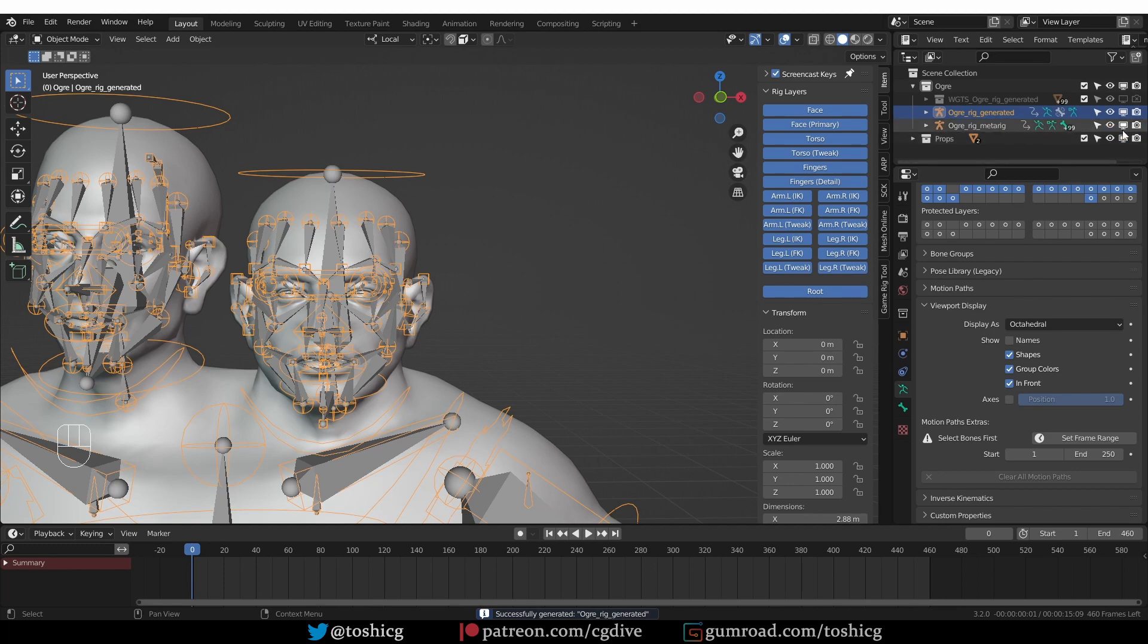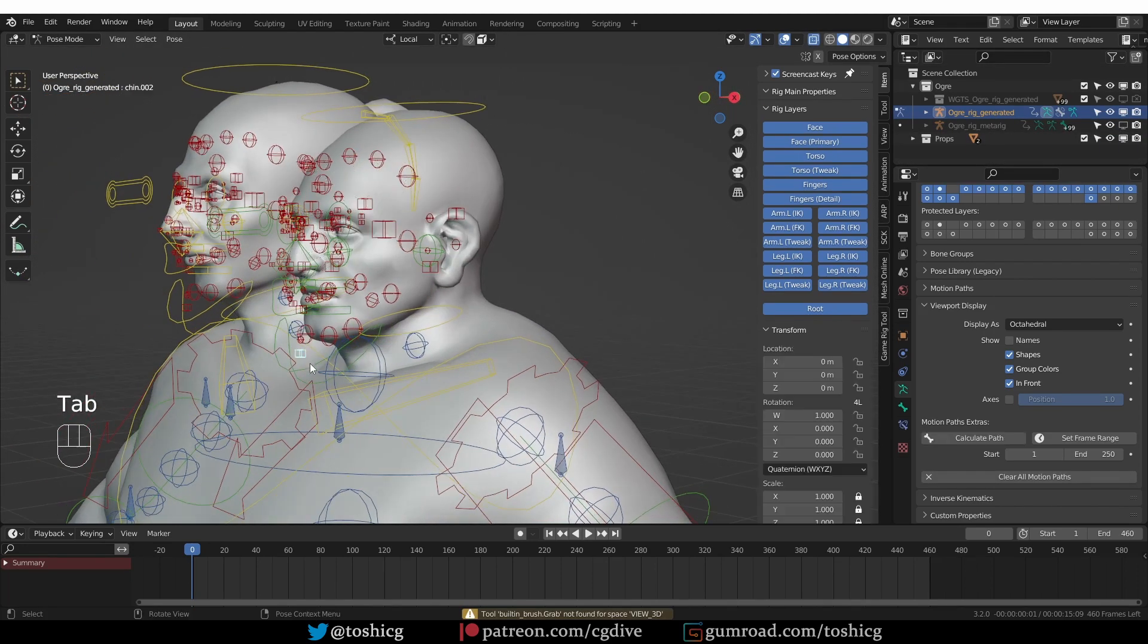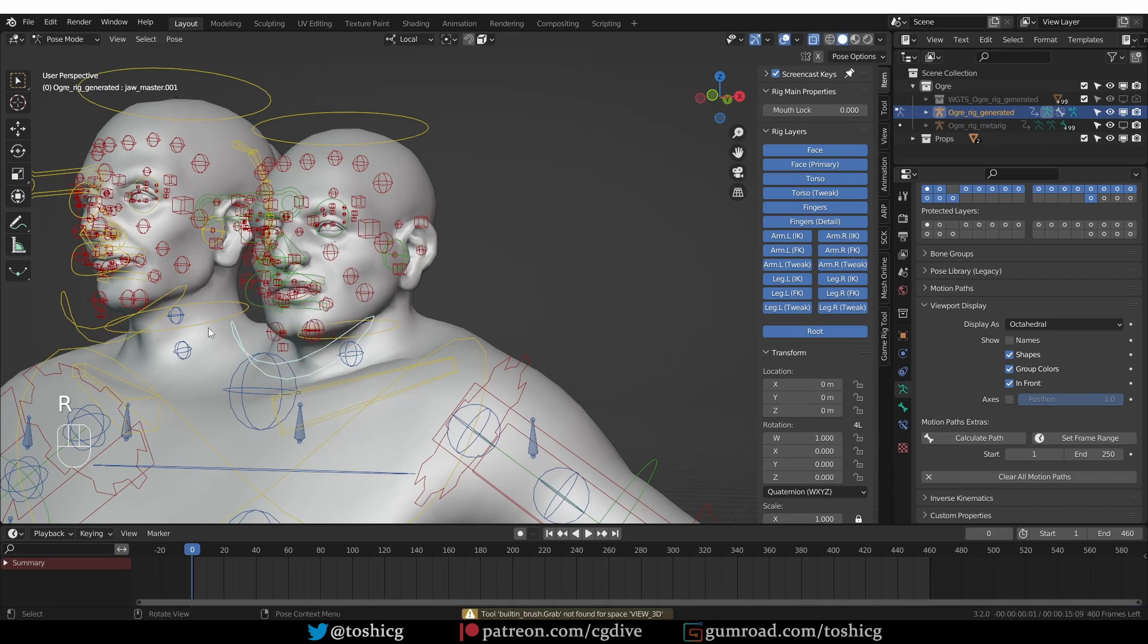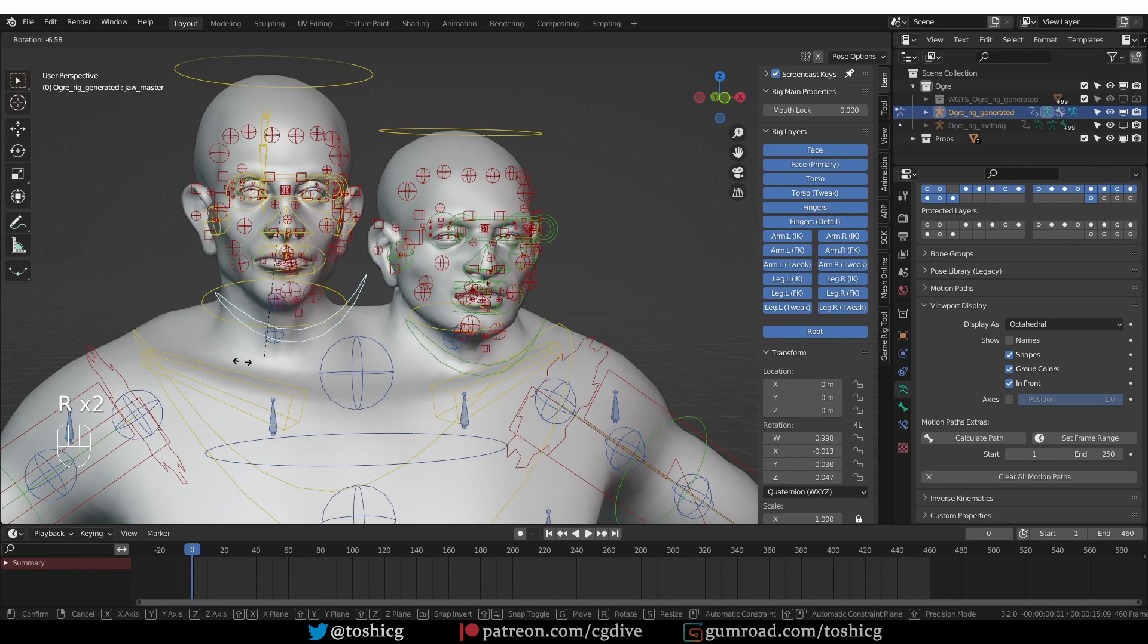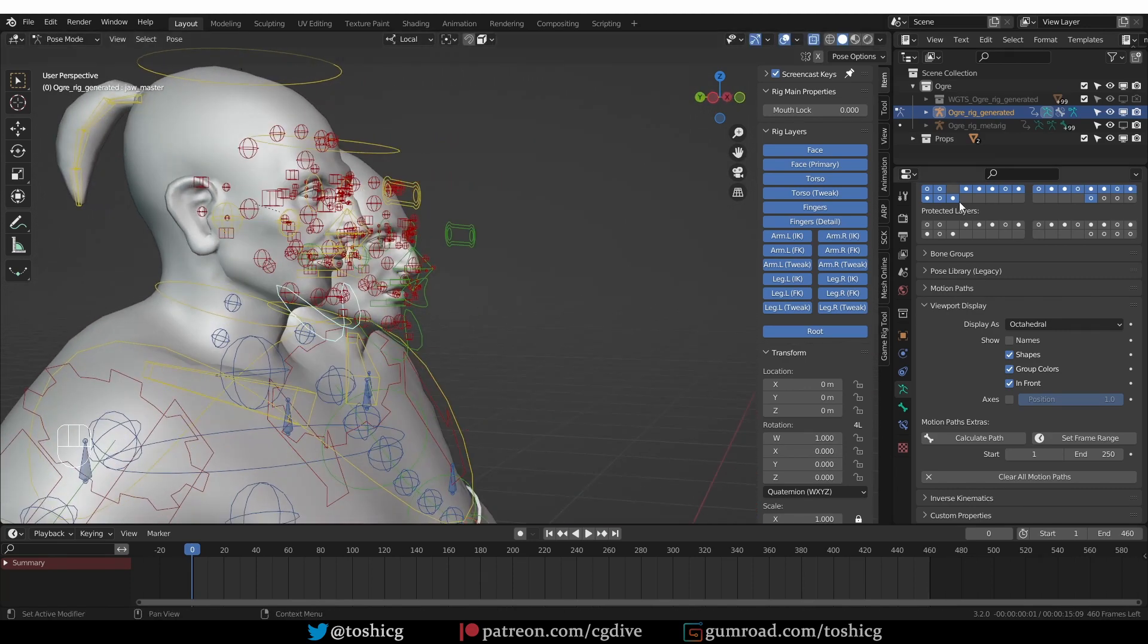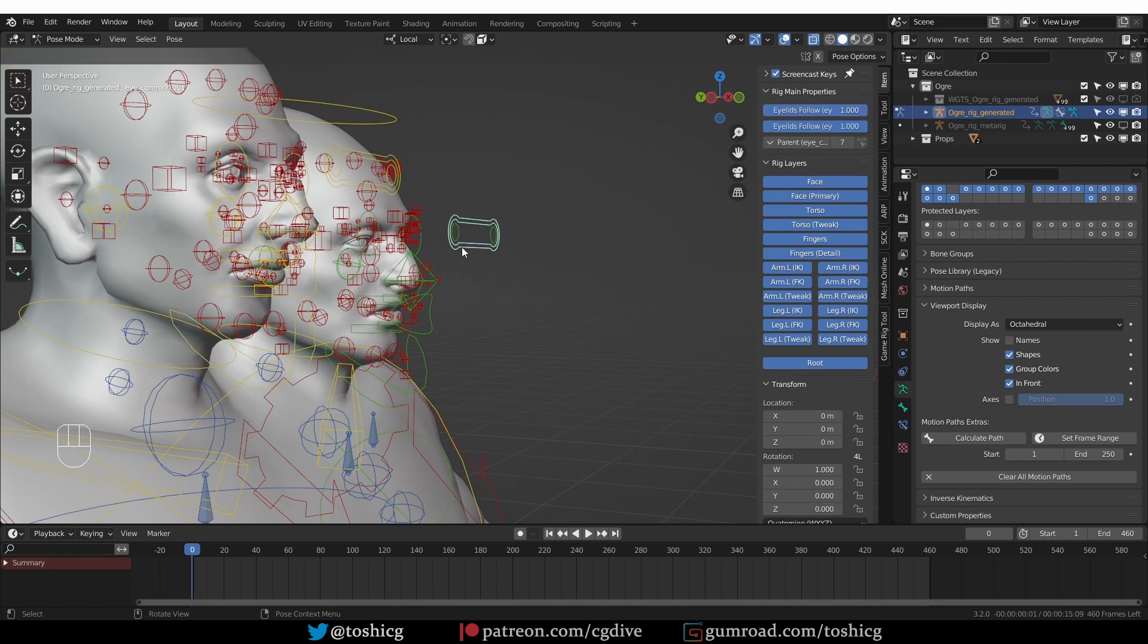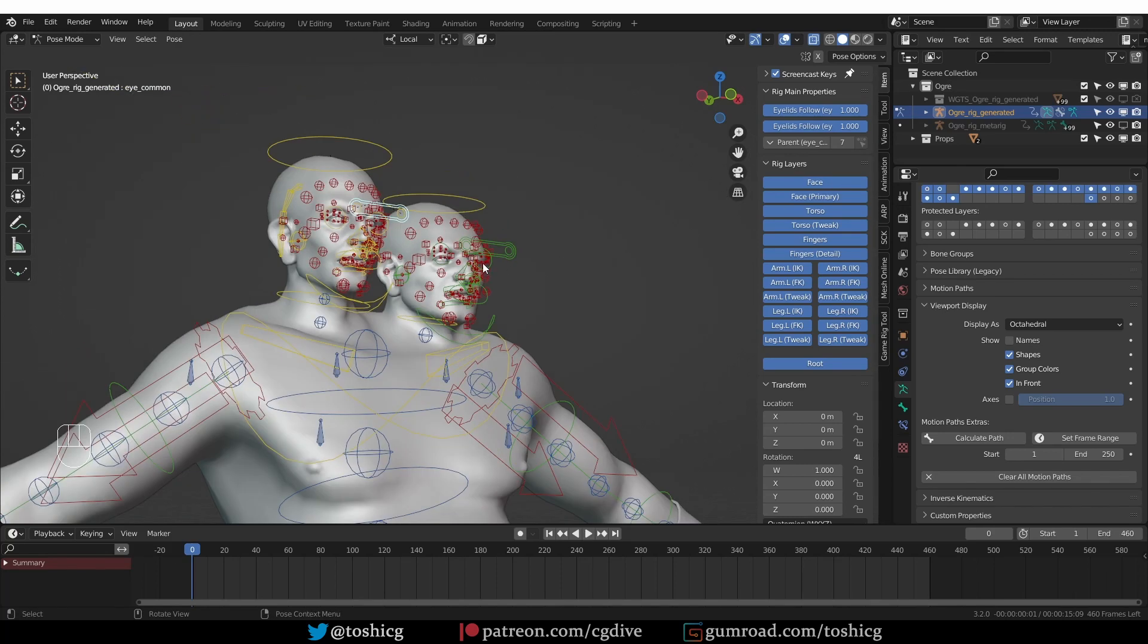Okay. I'll hide the MetaRig. And you'll see that here I have a functional face rig on the one head and another functional face rig on the other head. If I look at the RigMain properties, you'll see that the properties were generated correctly. I can use the MouthLock. Here I have special properties for these eyes, and here I have them for the other head. So everything is working.